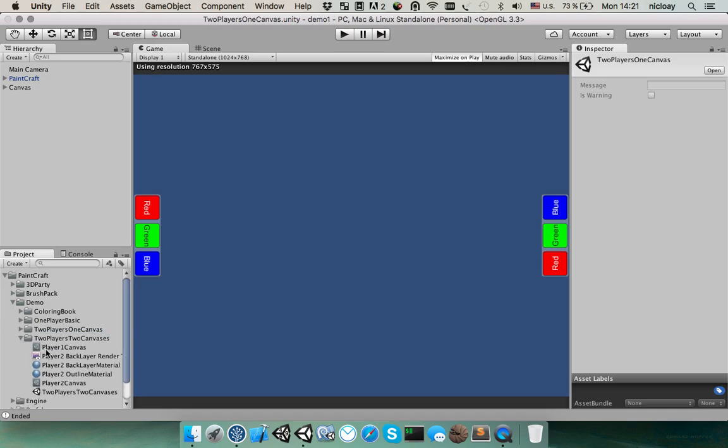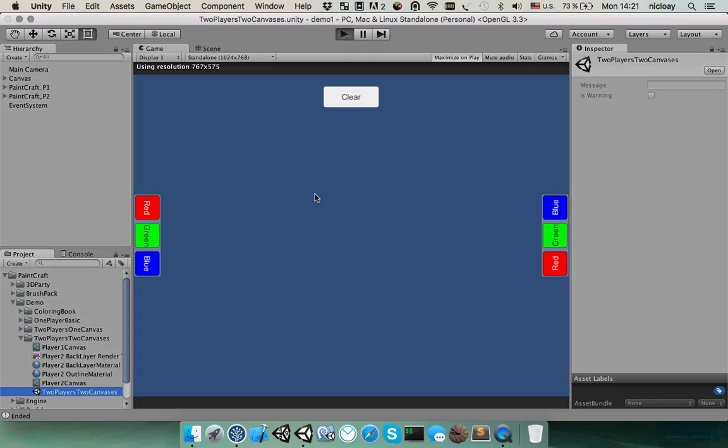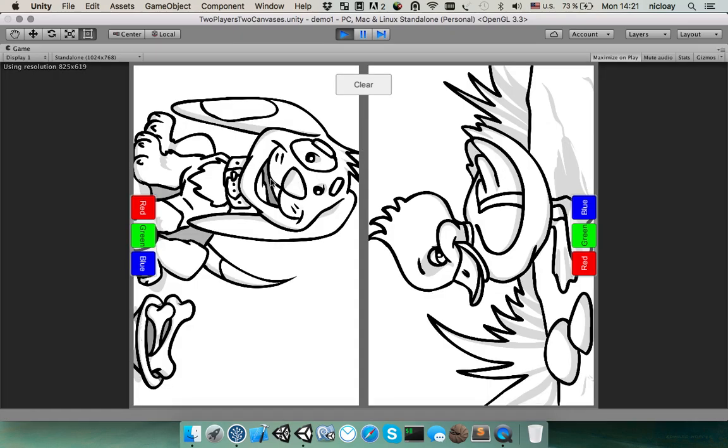And the last folder is scenes where each player has their own canvases. Let me start this scene. And you can see that first one has a dog and second one has a duck.